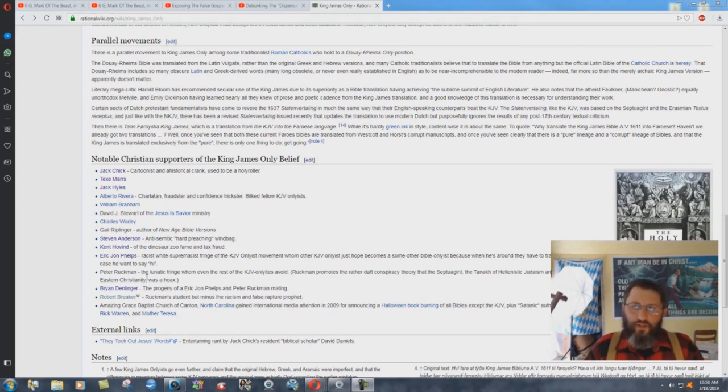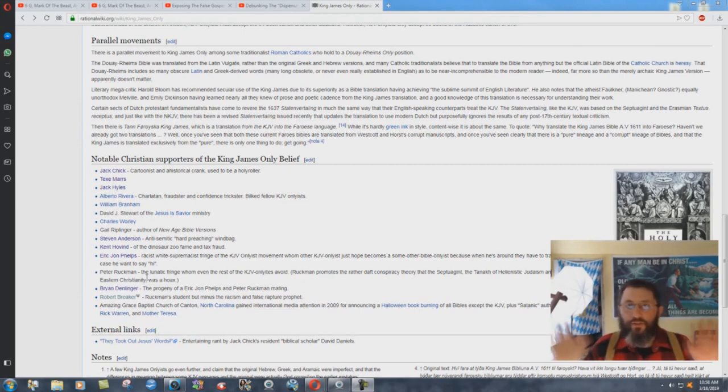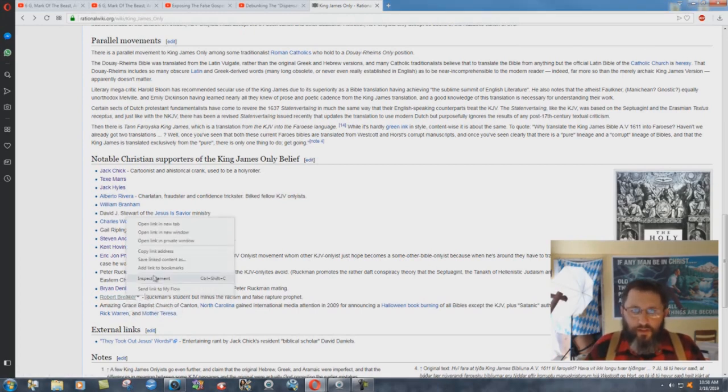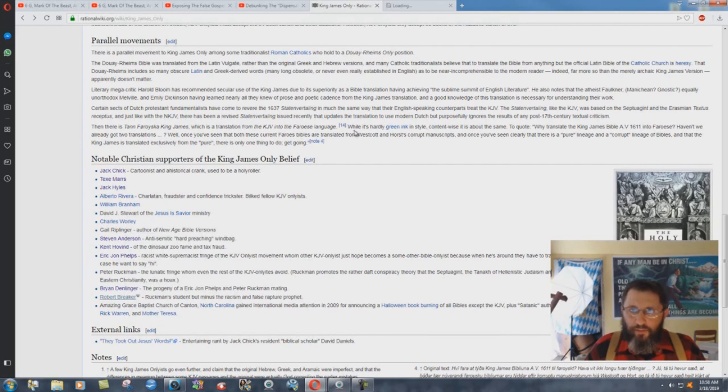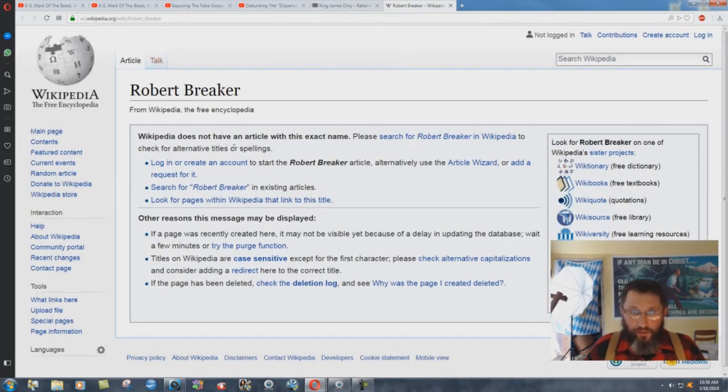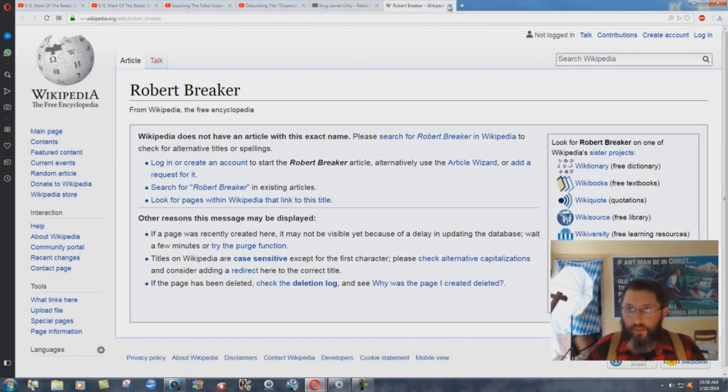But then if you try to bring litigation, they say, oh, it's just satire, just a bunch of little sissy fools, can't even sign their name to their work, whatever. But you click on Robert Breaker here, open it up in a new tab, and it takes you to Wikipedia. Wikipedia does not have an article with this exact name.